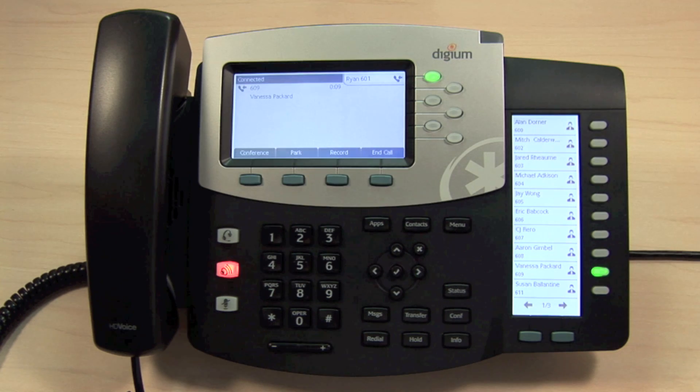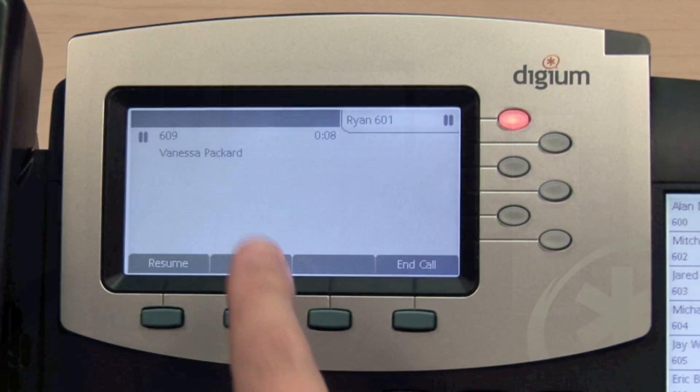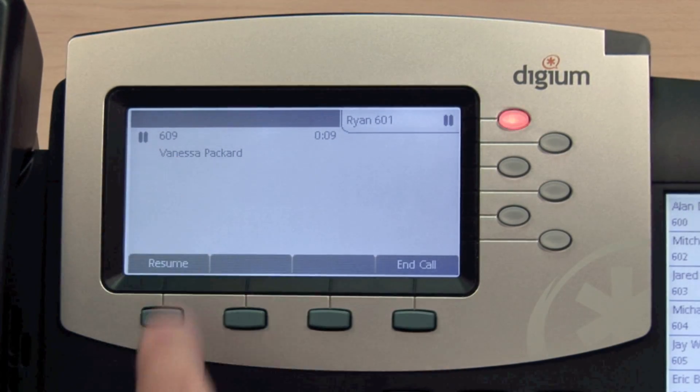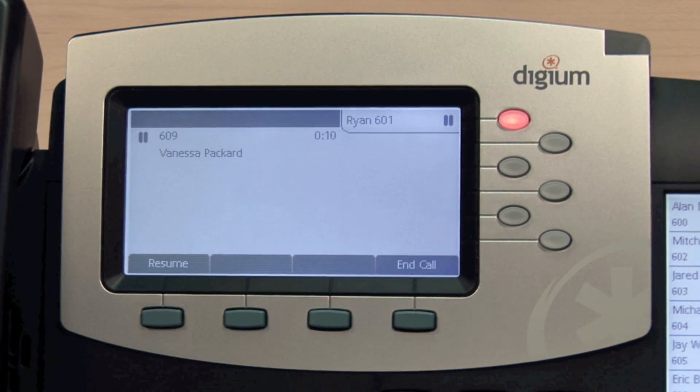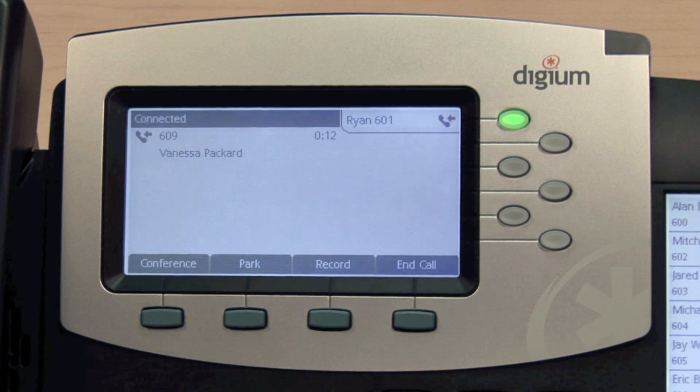To place an active call on hold, press the Hold feature key. The display will show the call is held. To resume the call, press the Resume soft key.